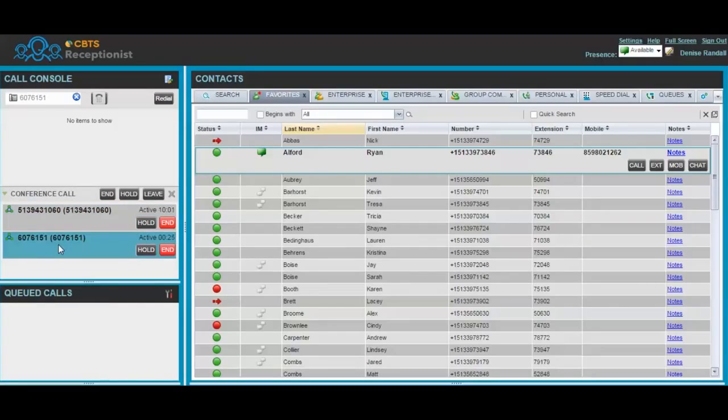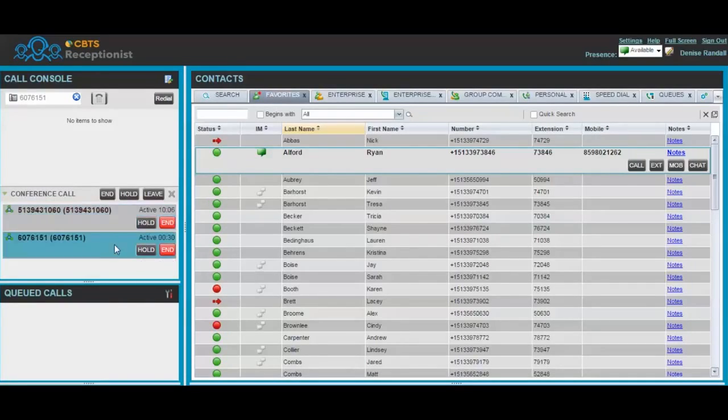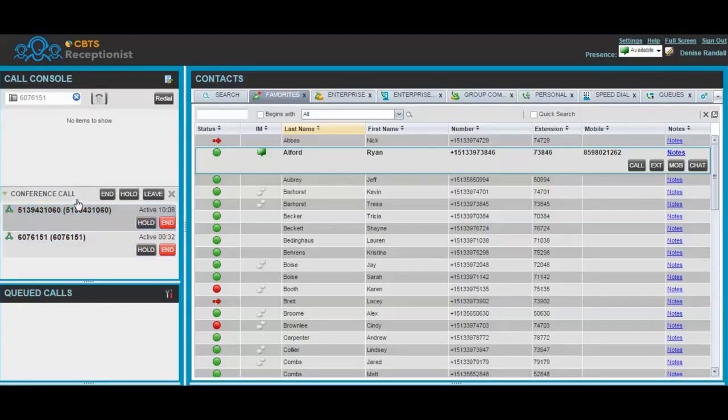At this point, you're in control of the conference call. You can end the call with any of the parties on the conference call, and then you and the other party will continue your conversation.